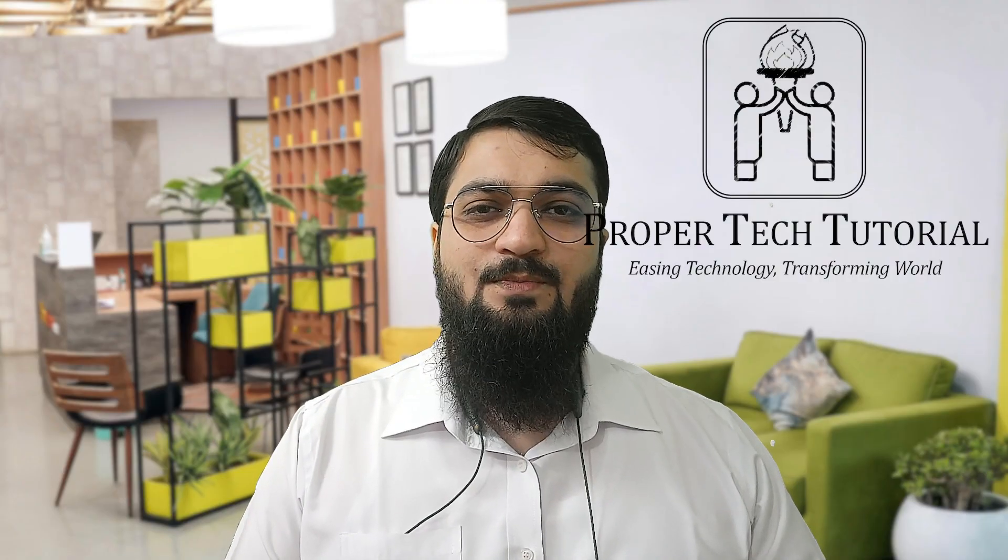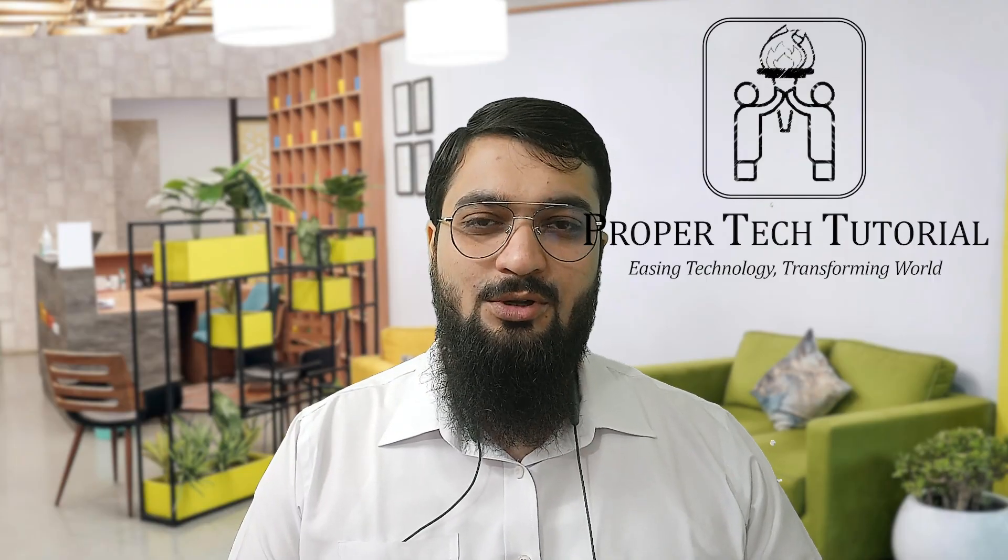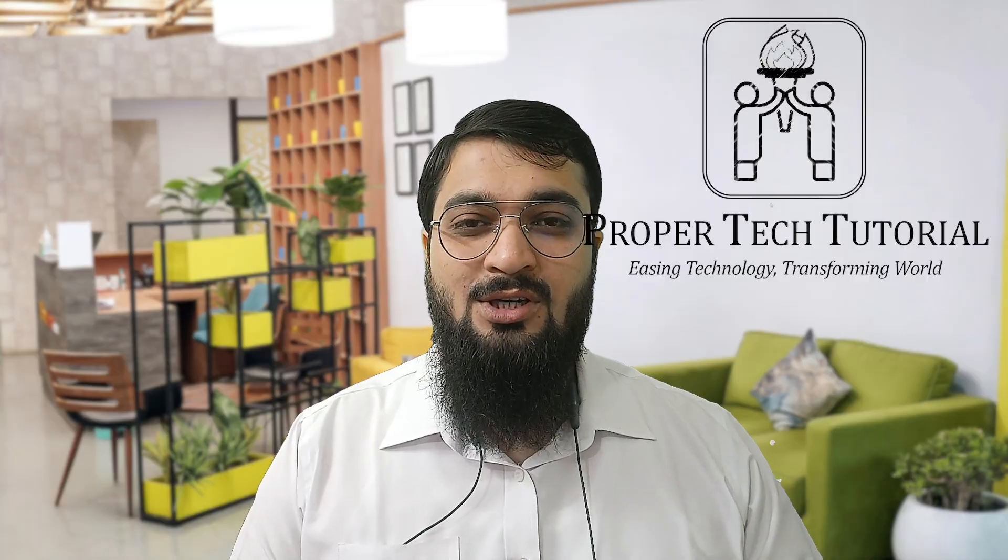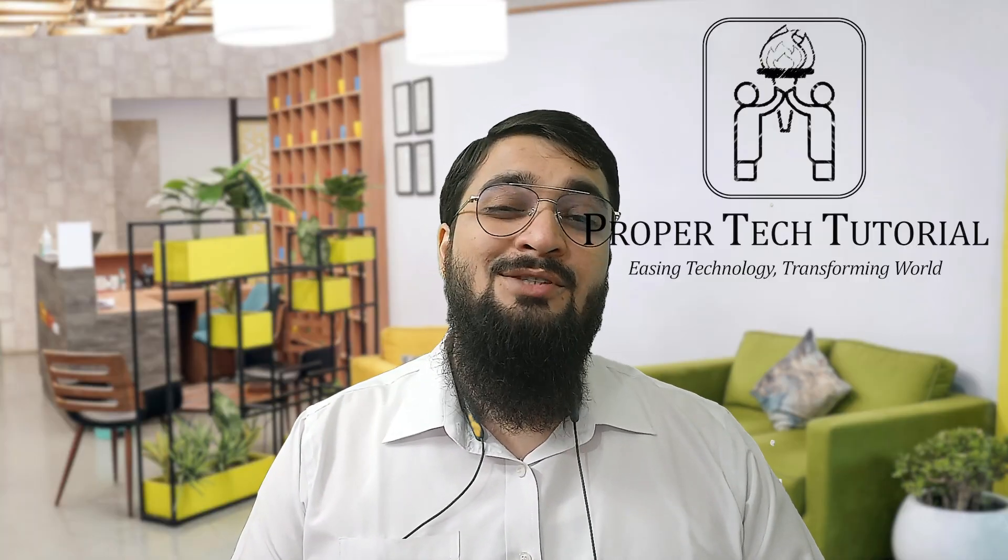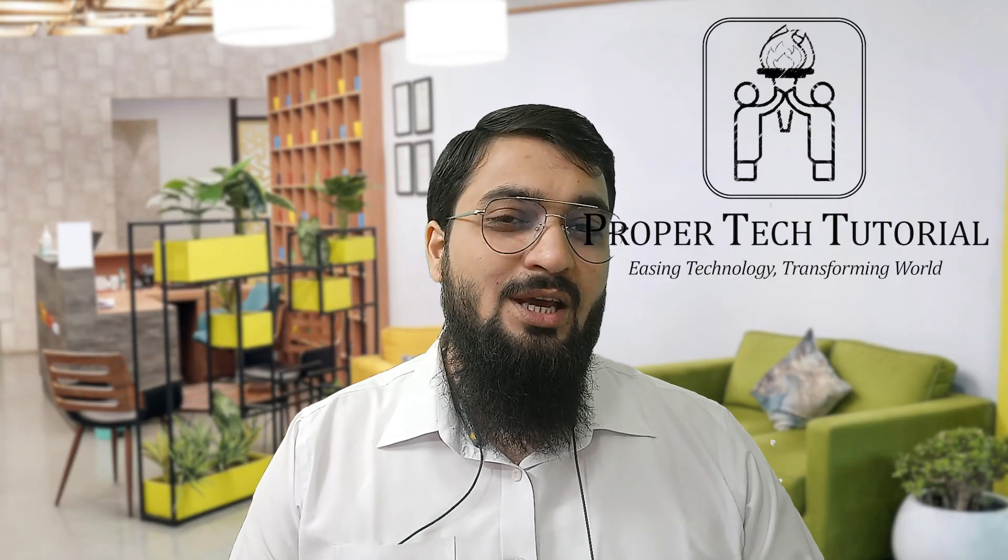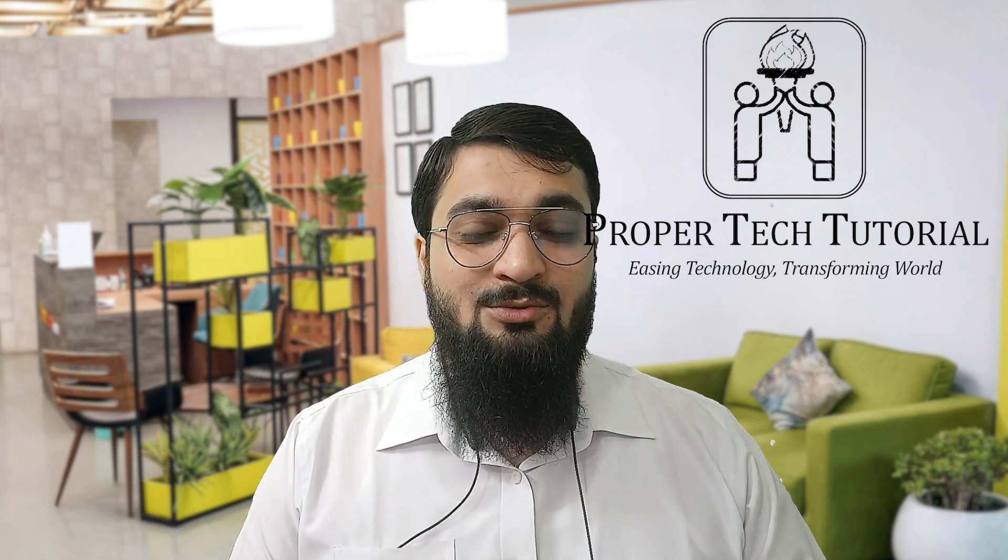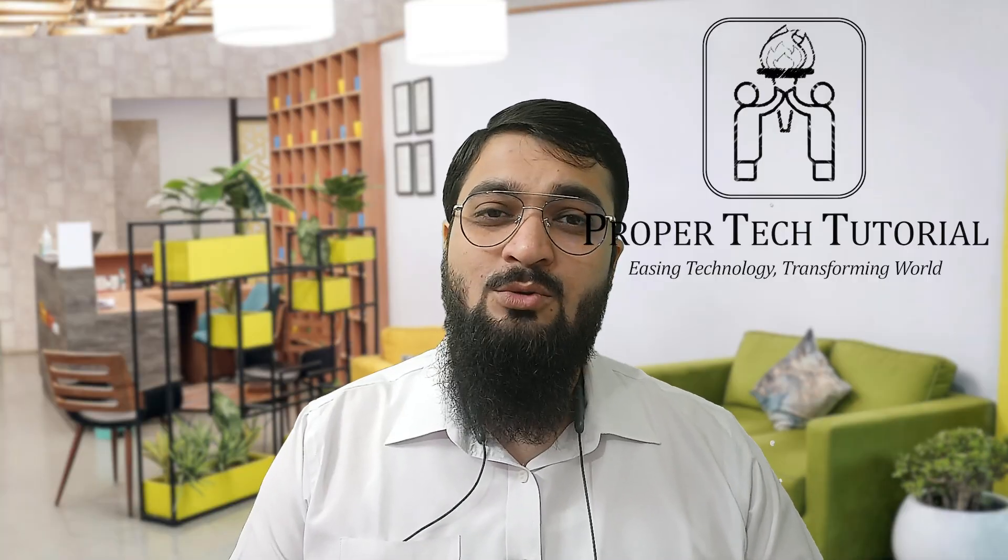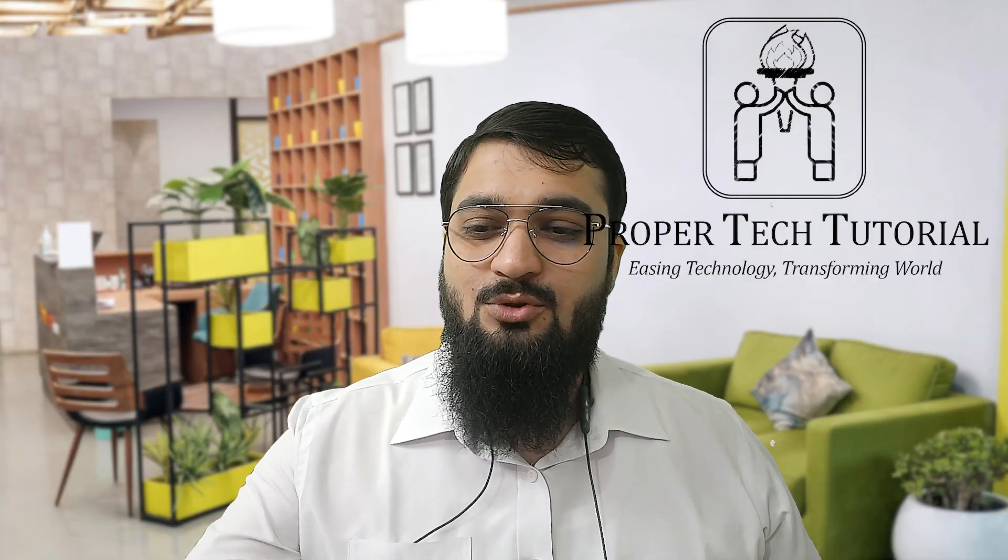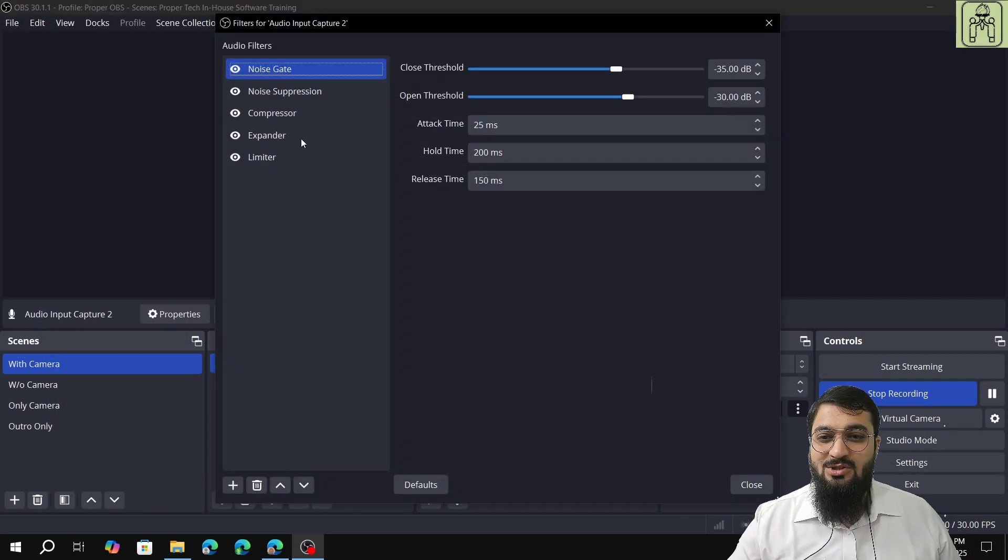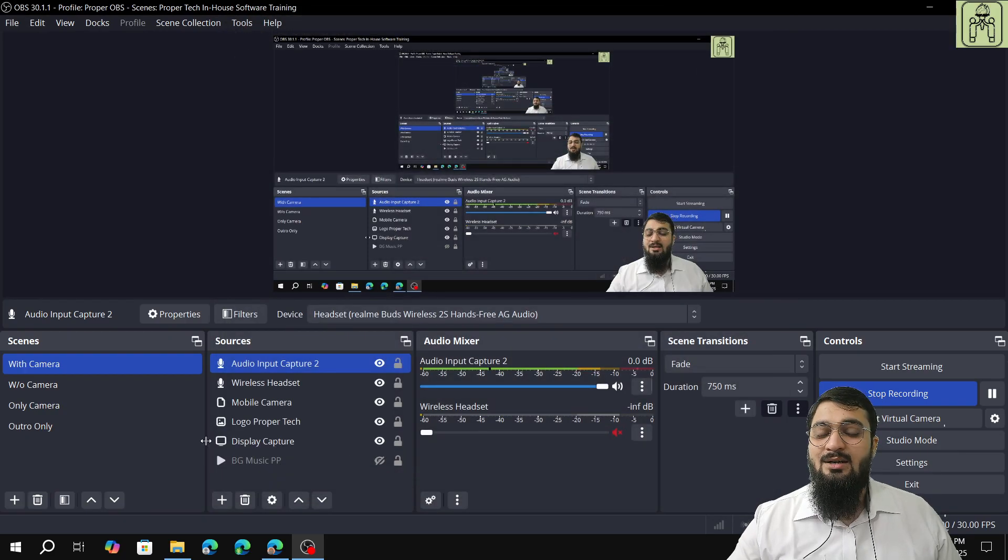Good morning everyone, my name is Arsalan and you are watching Proper Tech Tutorial. Welcome back to the software hands-on tutorial series. Today is the third video on OBS, in which we will learn how to add VST 2.0 plugin and what are the best frequencies and bands which should be used in the REAeq standalone VST 2.0 plugin.